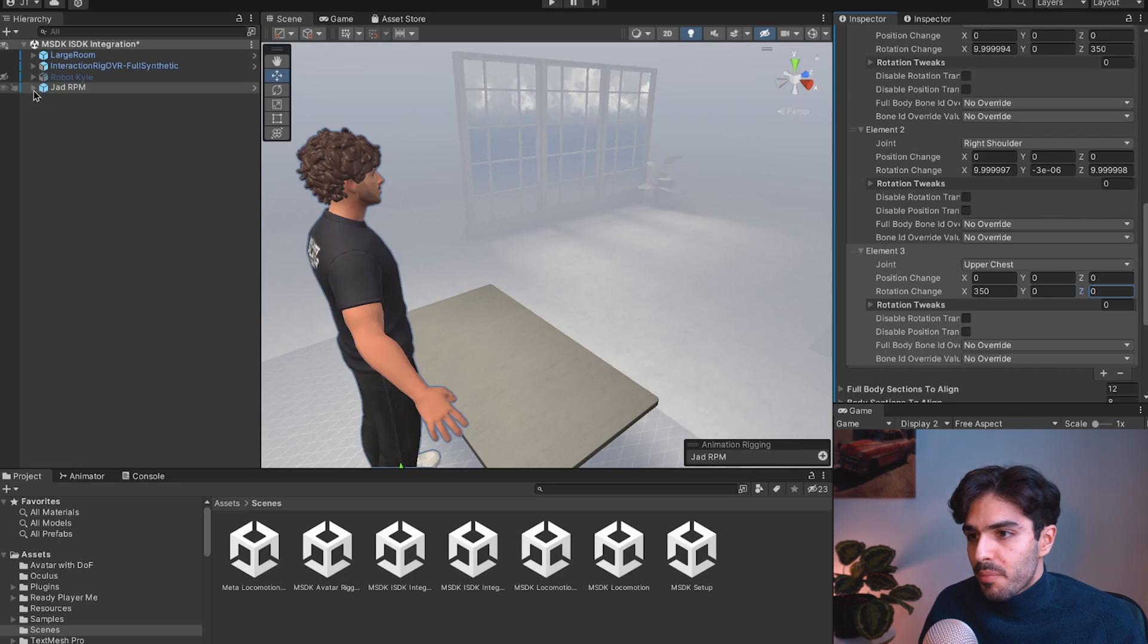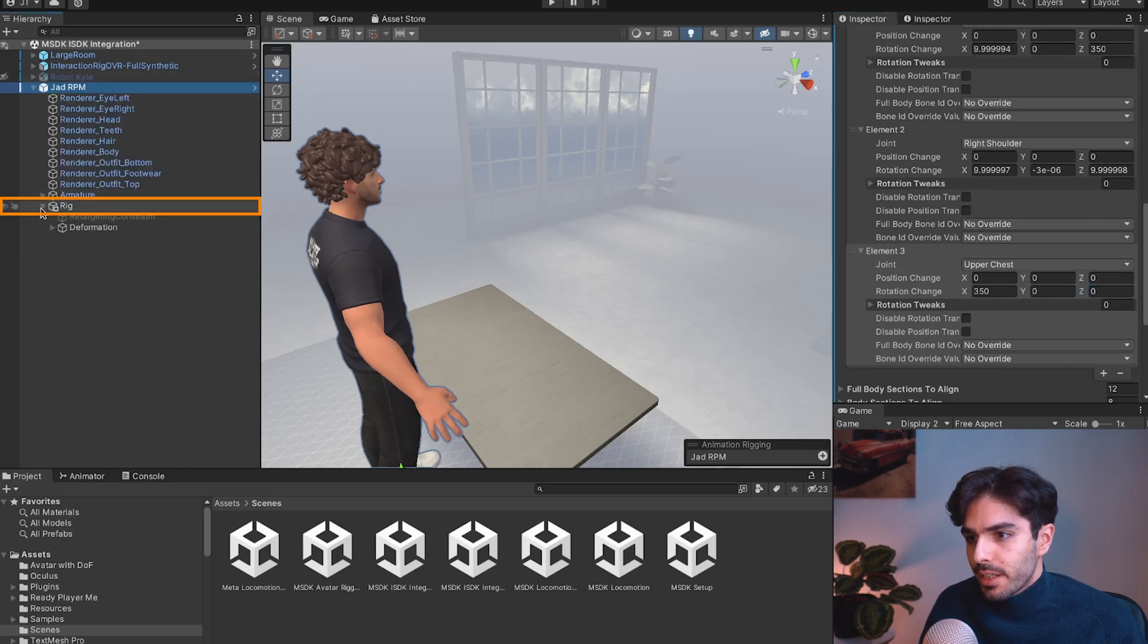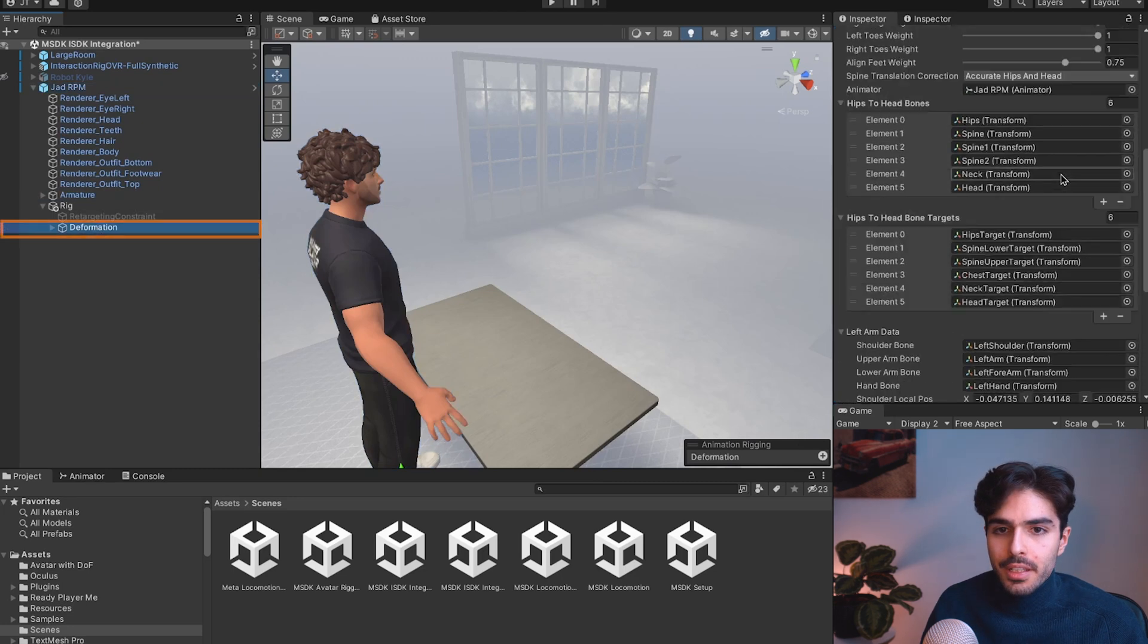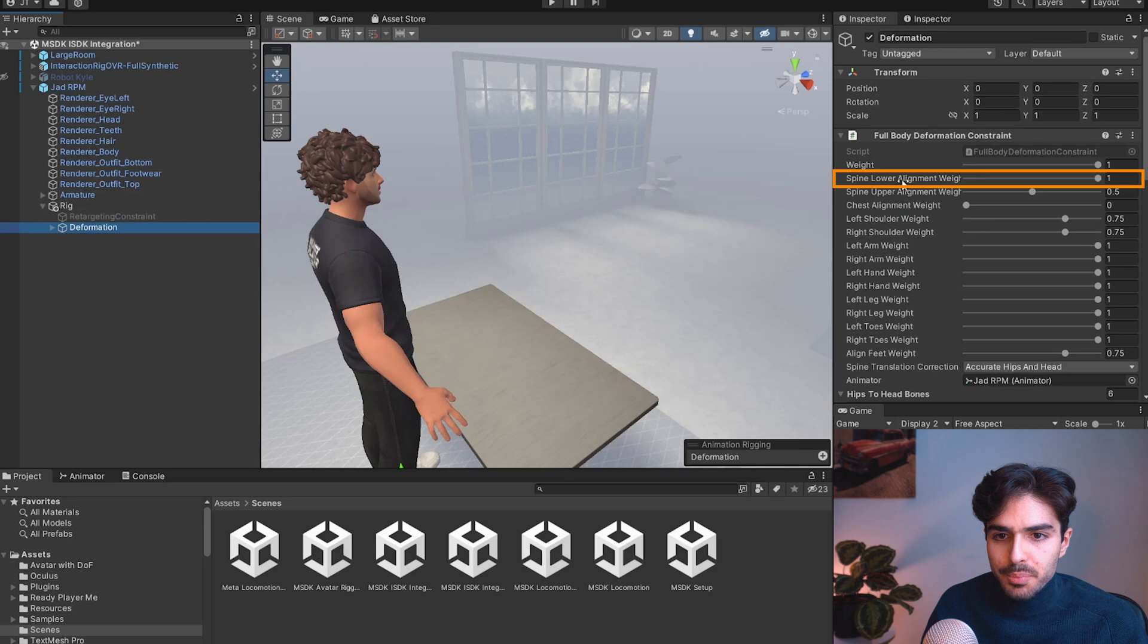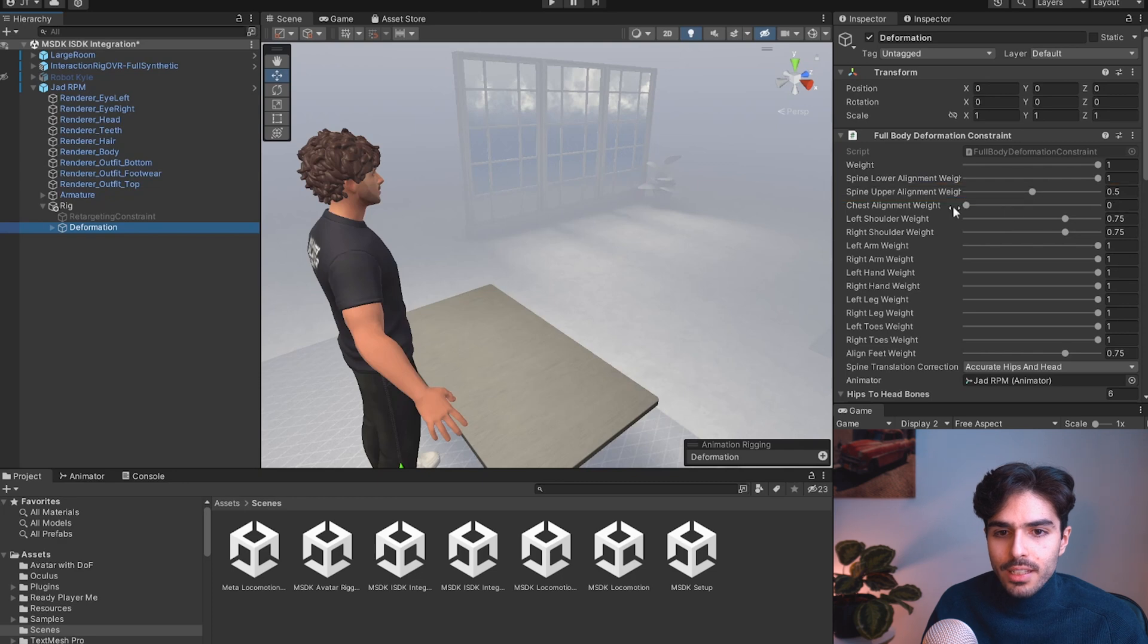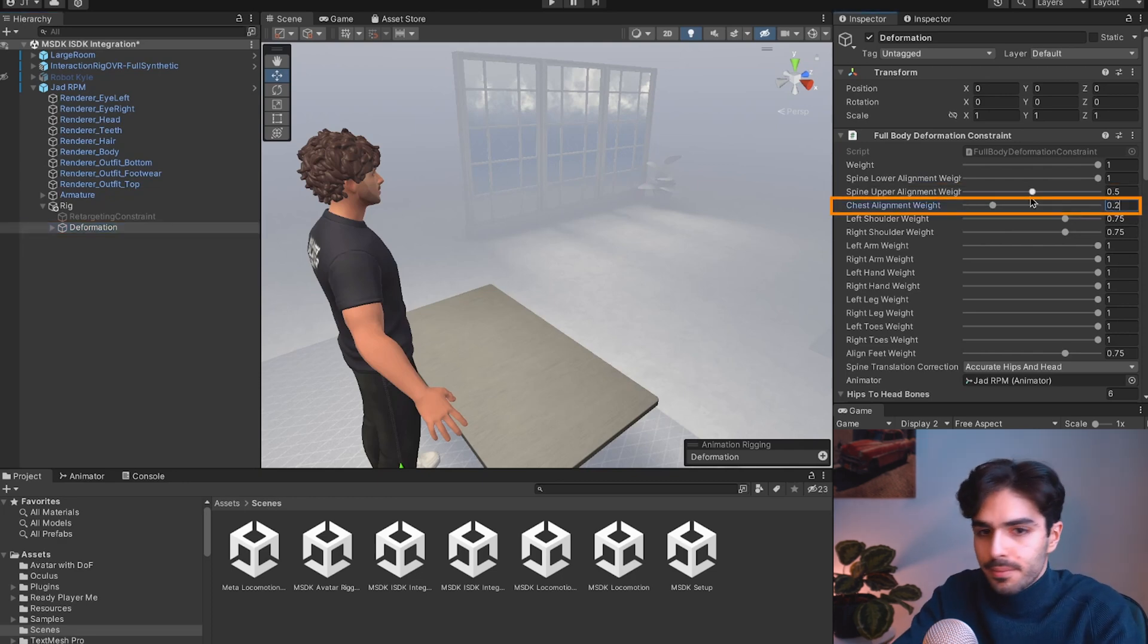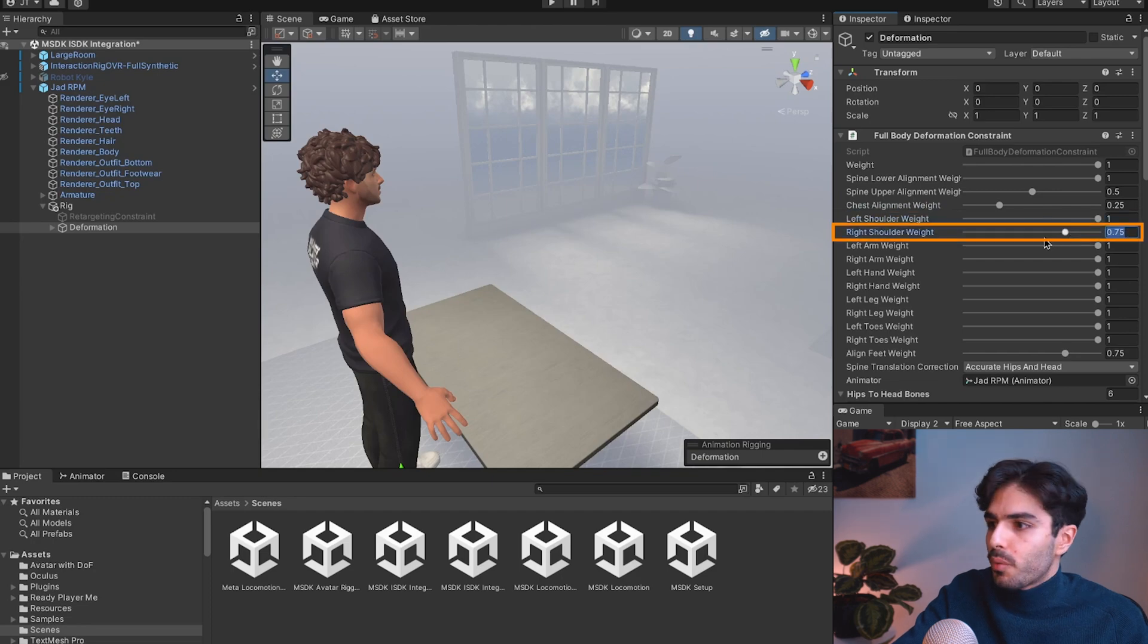Now let's open up the Ready Player Me avatar and go into our rig into deformation. Here we'll scroll up and change the spine lower alignment to 1. The spine upper alignment to 0.5. The chest alignment weight to 0.25. The left shoulder weight to 1. The right shoulder weight to 1. And with that the clipping should be fixed.